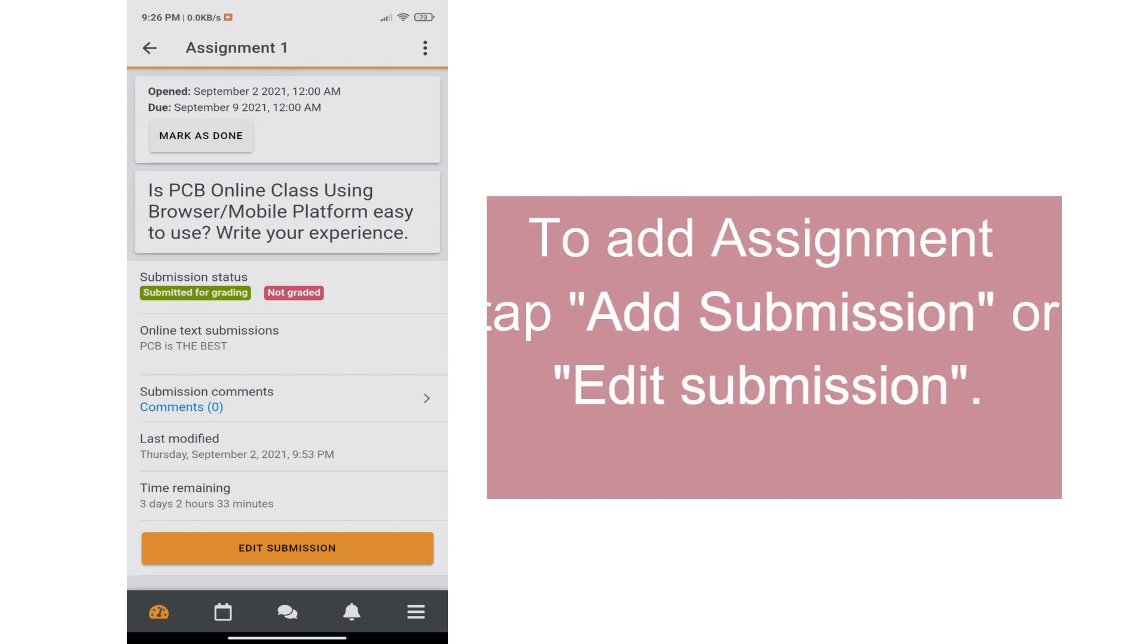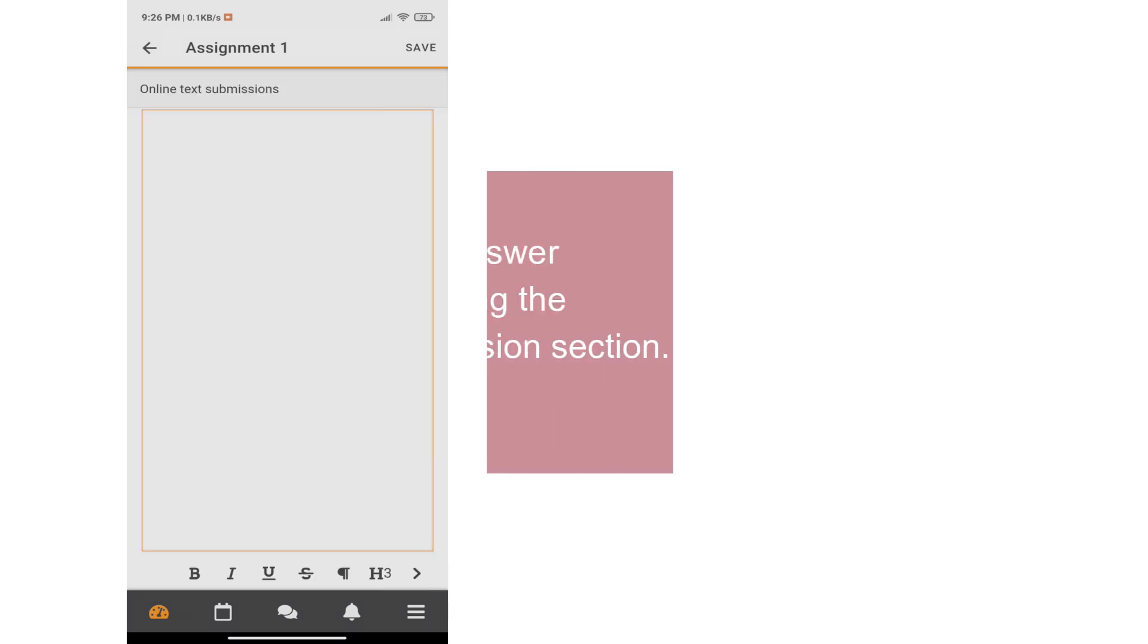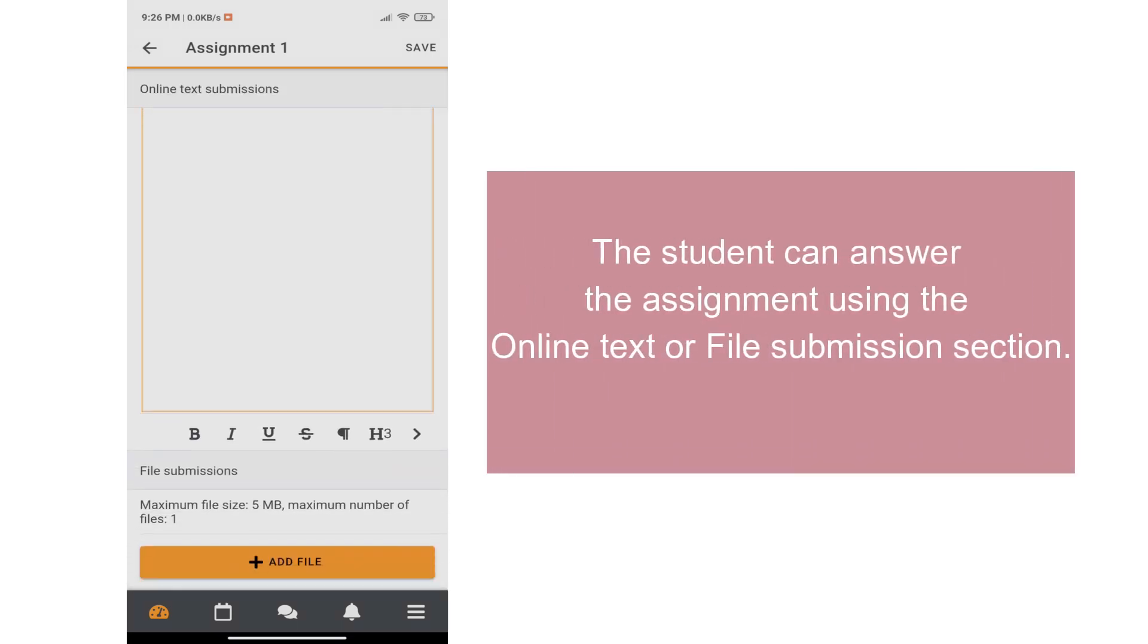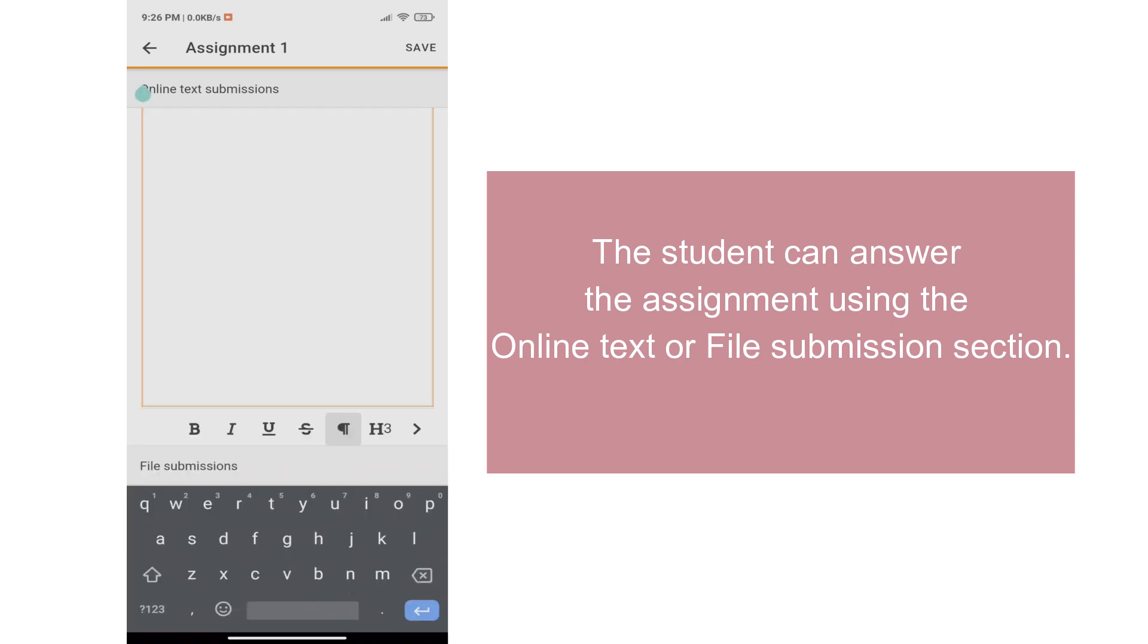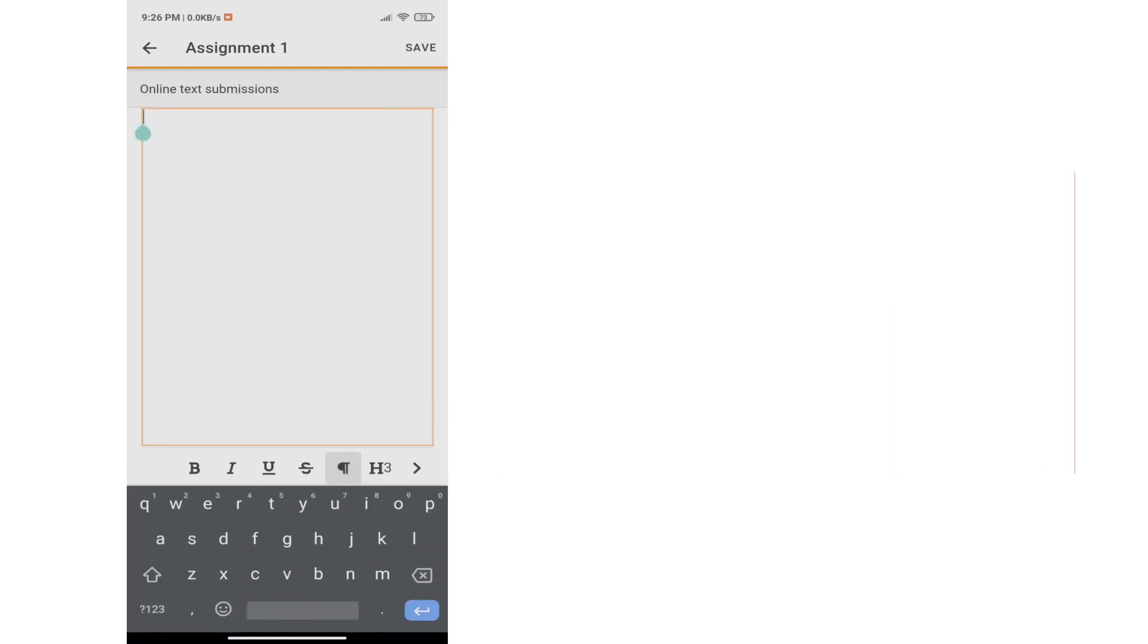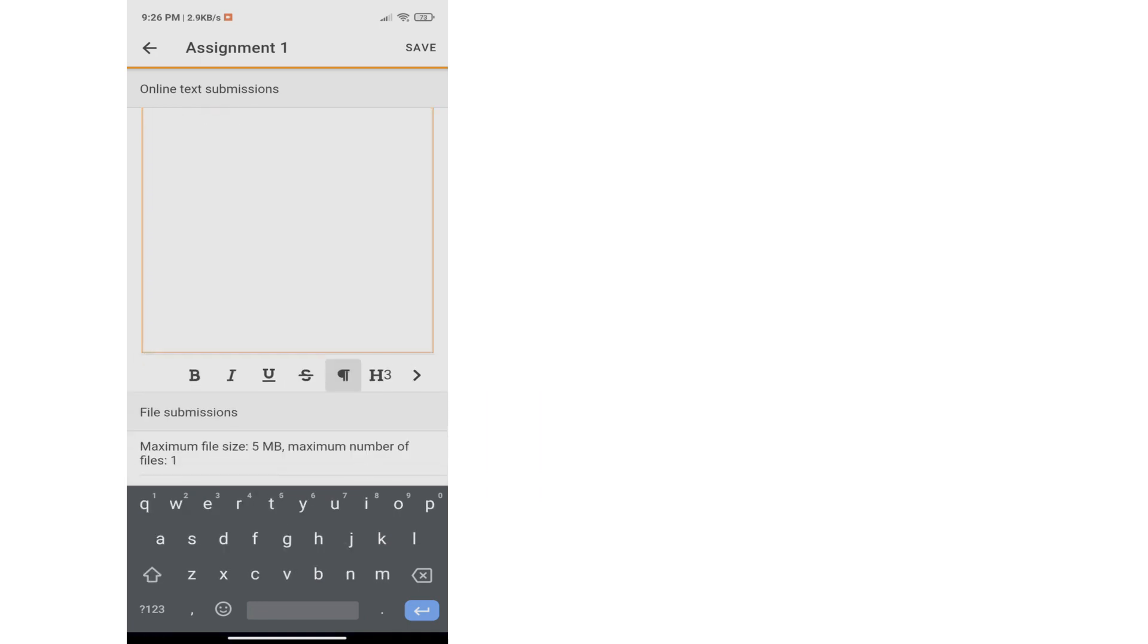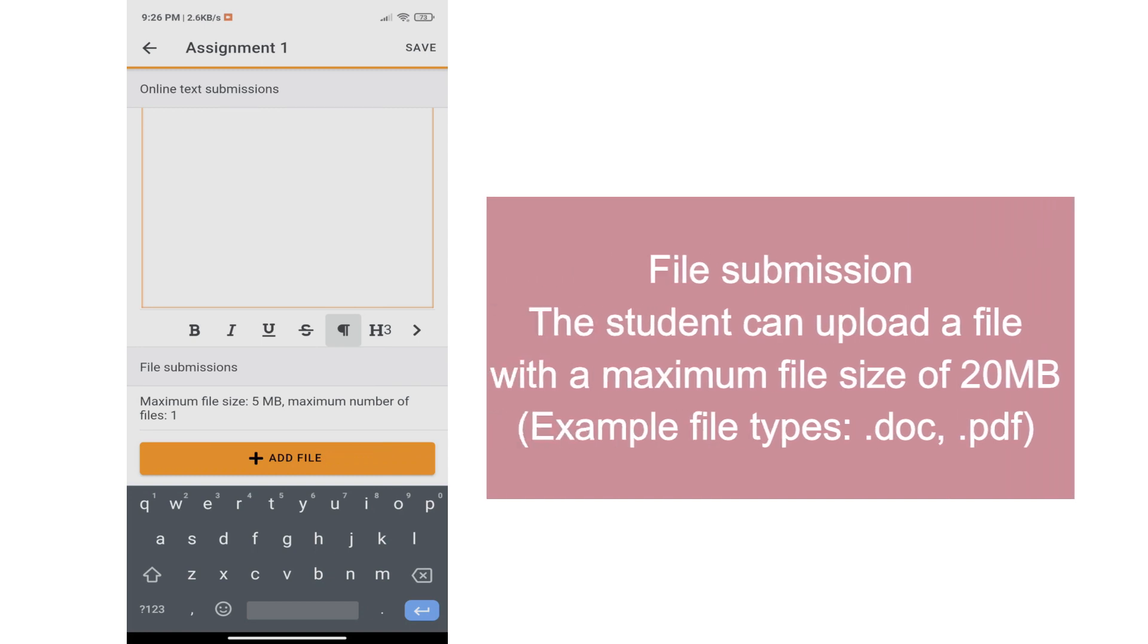To add your assignment, tap Add Submission or Edit Submission. The student can answer the assignment using the Online Text or File Submission section. Online Text Submission, wherein the student can write the answer in the text field. For the file submission, the student can upload a file with a maximum file size of 20 MB. Example file types are .doc and .pdf.